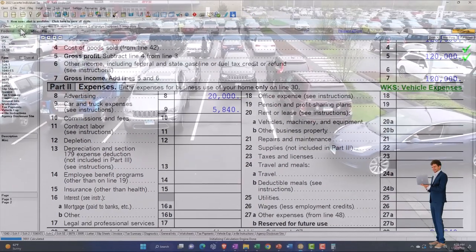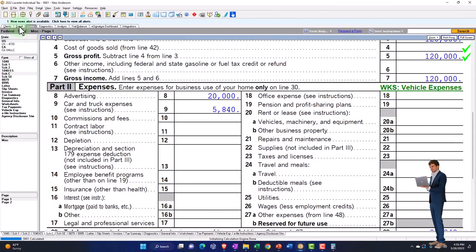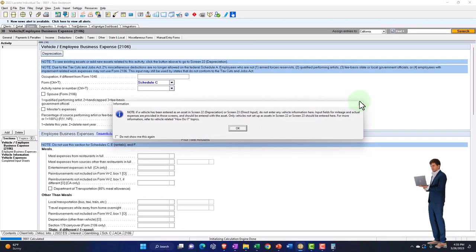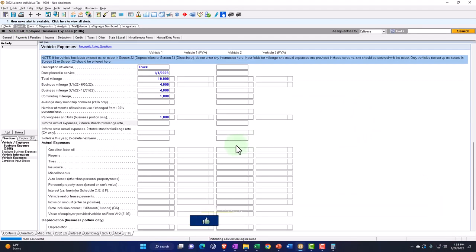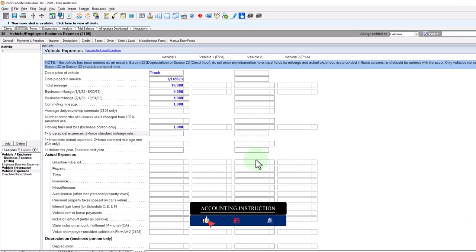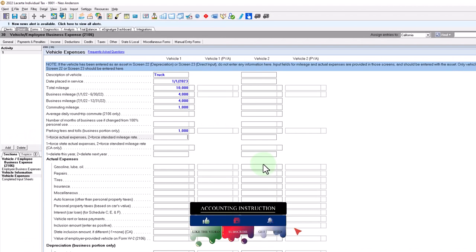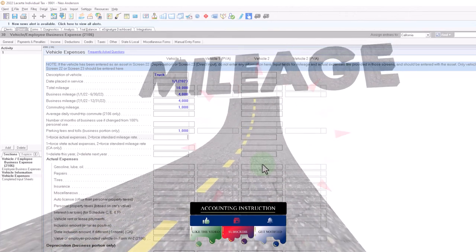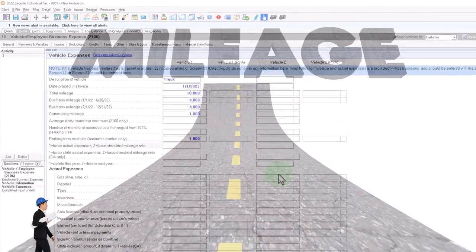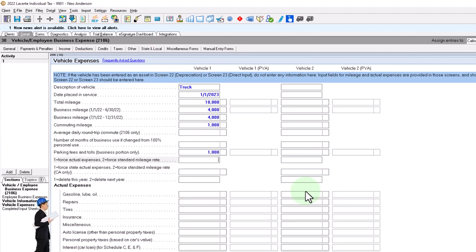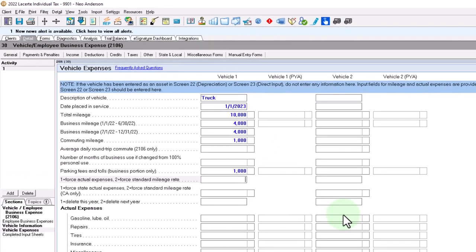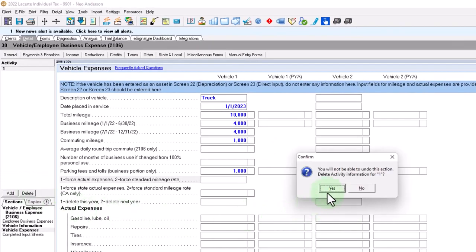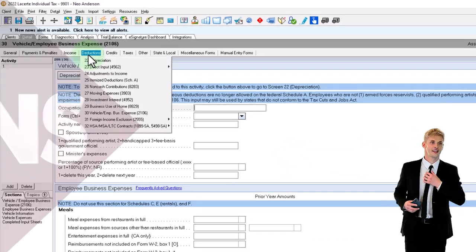If we did the actual method, we could put it into the depreciation schedule and let the software pick the most favorable method. But you have to be careful, because it might be favorable in year one to do the direct write-off method and in year two to do the mileage method — but you often can't switch, because the IRS is skeptical. The reason is the depreciation method front-loads deductions using accelerated depreciation, and they want consistency in methods used going forward.